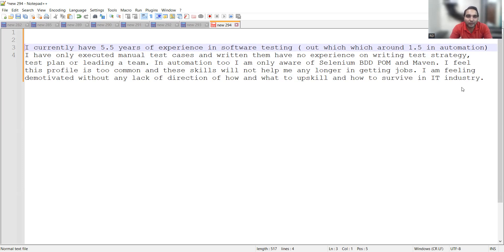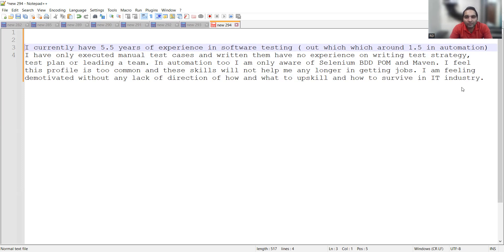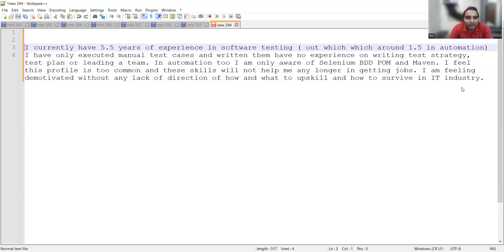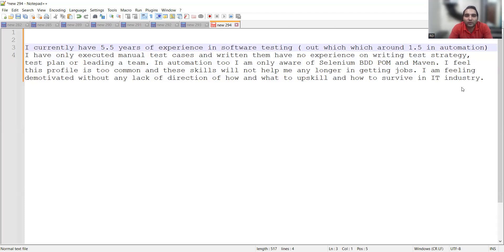He says, "I currently have 5.5 years of experience in software testing, out of which around 1.5 in automation. I have only executed manual test cases and written them. I have no experience on writing test strategy, test plan, or leading a team. In automation too, I'm only aware of Selenium, BDD, Form, and Maven. I feel this profile is too common and these skills will not help me any longer in getting jobs. I'm feeling demotivated without any lack of direction of how and what to upskill and how to survive in IT industry."